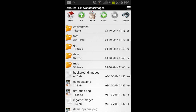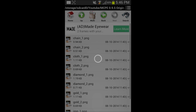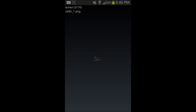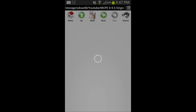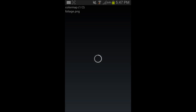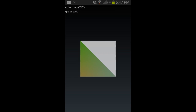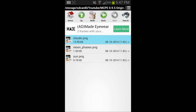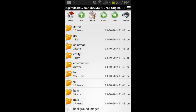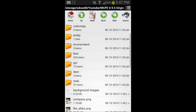The armor folder contains all the armor files — chain, leather, diamond, gold, and iron. The art folder has all the paintings, which you can customize. Do not mess with the color mapping folder — that is the one thing you should not touch. Everything else you can mess with, like the clouds, moon phases, and sun. I'll get to those in episode two; this episode is just about file-finding.